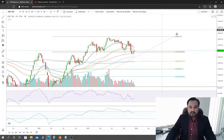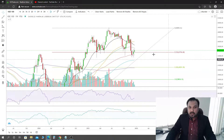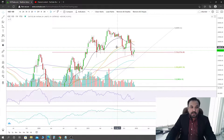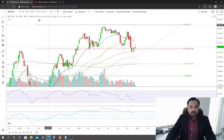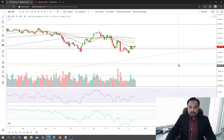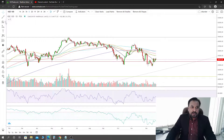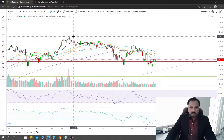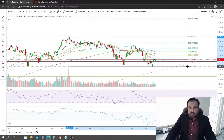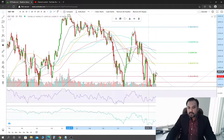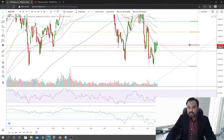On the weekly timeframe on KSE 100, there is not much of a difference. We were trading on 0.236 and today we are still trading on 0.236. I dropped the retracement from the June 14 high all the way down to the low we made on the 13th of December. If you retrace this, you can have a confluence of the 21 exponential moving average along with the 0.236 level on the Fibonacci.